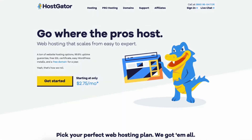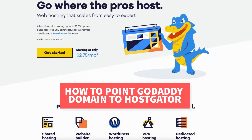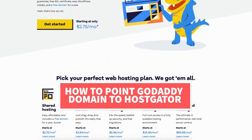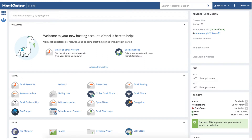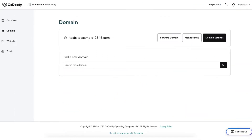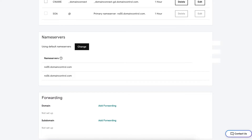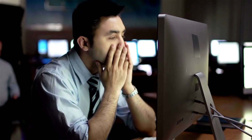In this video I'm going to be going over how to point a GoDaddy domain to Hostgator step by step. Pointing a GoDaddy domain name to Hostgator web hosting is a quick and easy process. By the end of this video you will successfully have your GoDaddy domain pointed to Hostgator hosting. Towards the end of the tutorial I'll be covering why your domain or site might not be showing after you've pointed your GoDaddy domain to Hostgator.